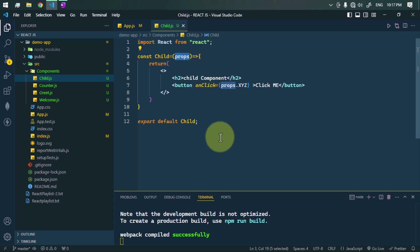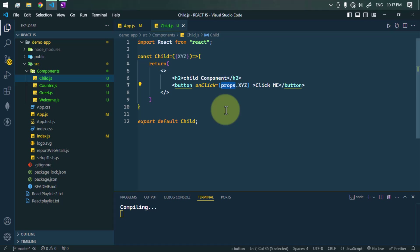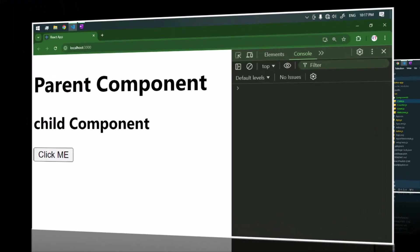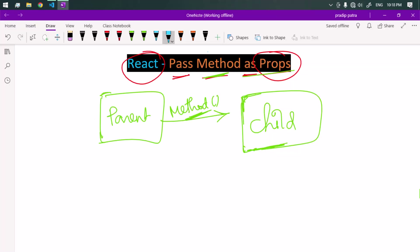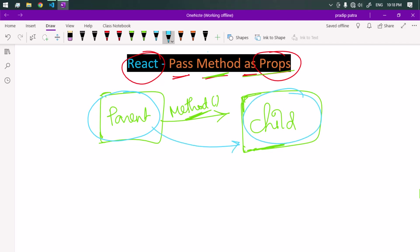Also, instead of writing 'props.xyz', we can directly destructure the prop right there, so we don't have to use 'props.xyz' anymore. If we click on this button, you can see our code is working properly.